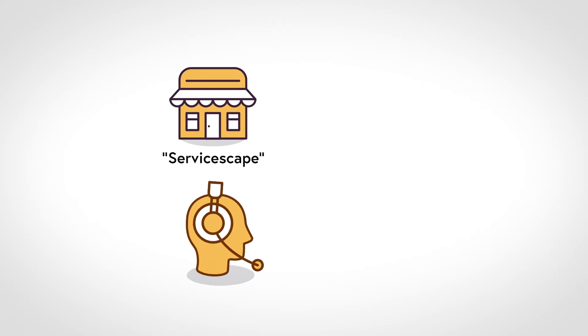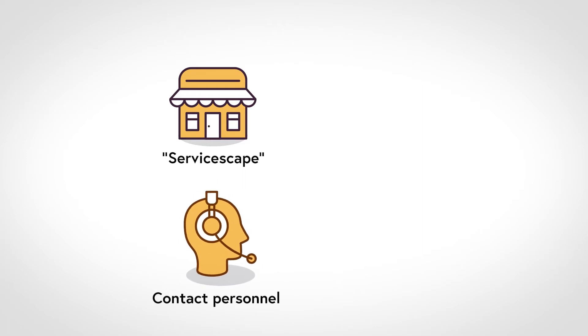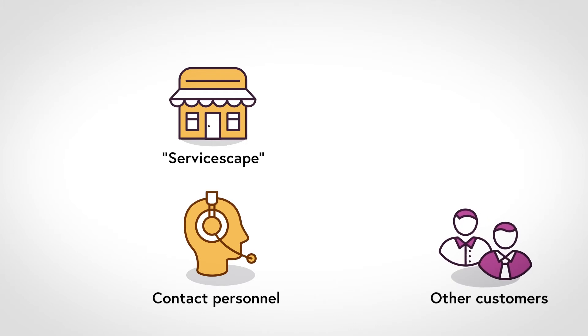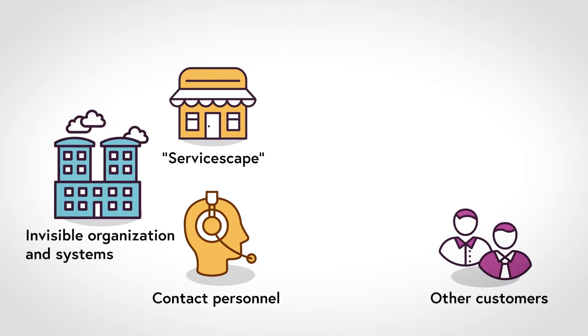The second factor is the frontline personnel who the customer interacts with. The third factor is other customers, and the fourth covers the invisible back office organizations and systems.